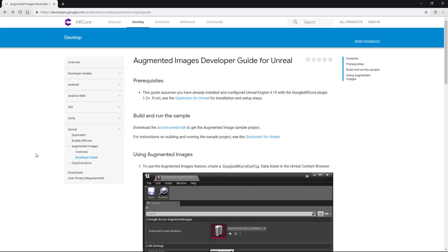Hey everyone and welcome back to another Unreal AR tutorial. In this video we're going to go through how we can get image tracking working with the ARCore system, and we're going to be using specifically the ARCore SDK provided by Google.